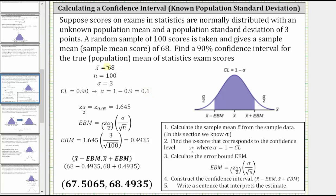Step one is to find the sample mean, which in this case we were given: x-bar equals 68. Step two, we find the z-score that corresponds to the confidence level, which is z sub alpha divided by two. Let's take a look at this in more detail.